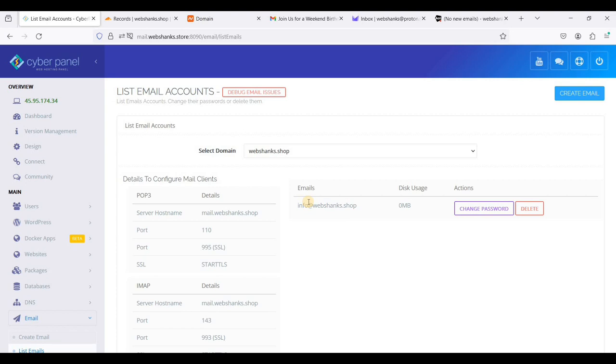That's it. This is how you will add multiple domains in one CyberPanel email server with just one IP address. Be sure to check out my previous video on how to install CyberPanel email server. That's it.